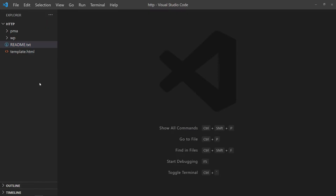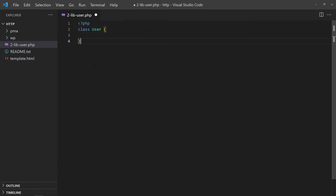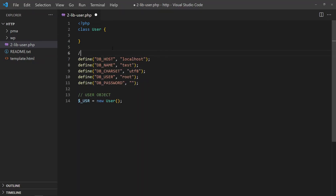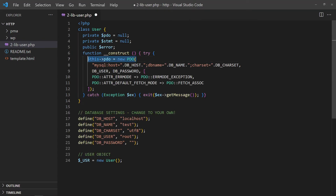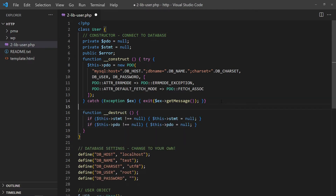With the database in place, we can now work on the PHP library. Start with an empty user class and object. Define the database settings. In the class constructor, we will create a PDO object. This way, it will automatically connect to the database when a new user is created. Vice versa in the destructor, we close the database connection.